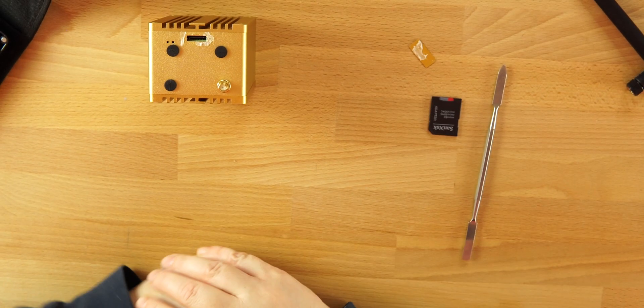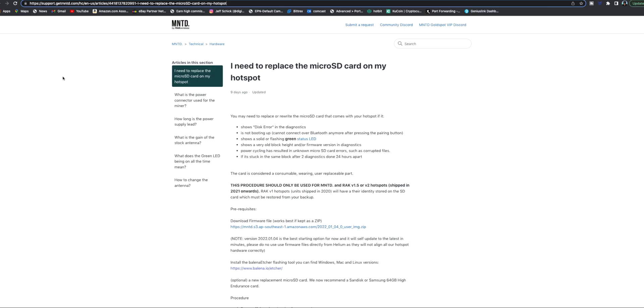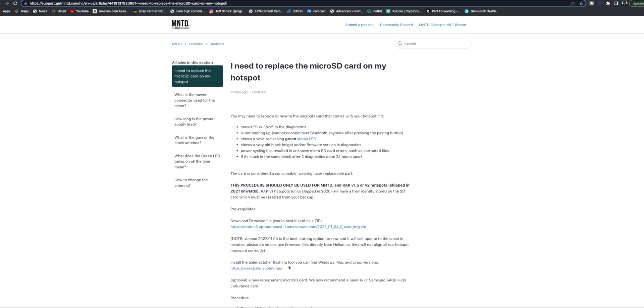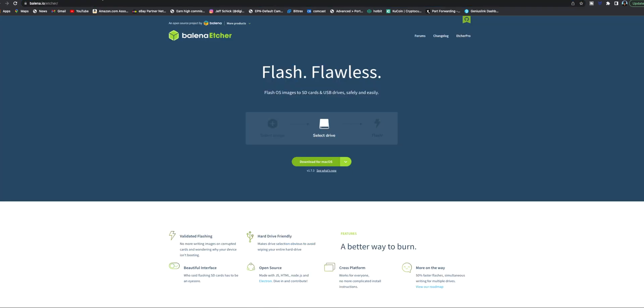Now first just go over to support.getminted and you'll be able to see where you can find everything. I need to replace the micro SD card on my hotspot. This will tell you how to do it and give you the firmware file that you need to download. Once you download this, don't unzip it. It says right here it works best if kept as a zip file, so make sure you don't unzip it. Now you also want to install Balena Etcher. This is a flashing tool and it's available on Windows, Mac, and Linux.